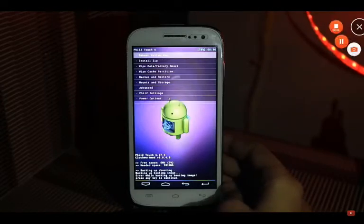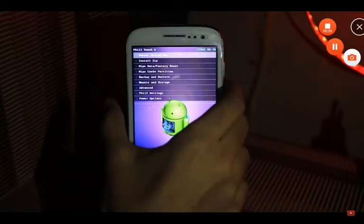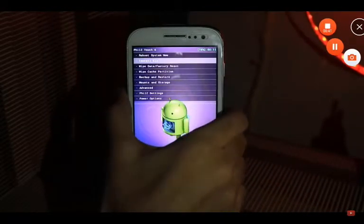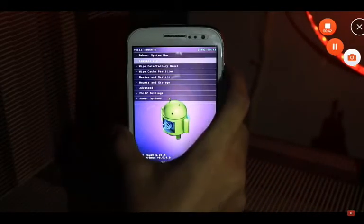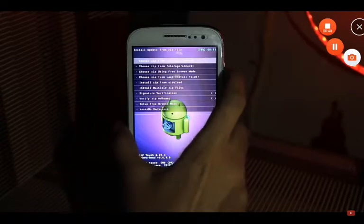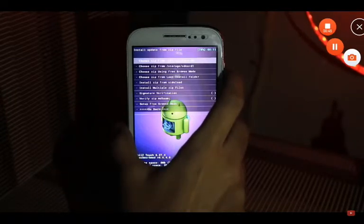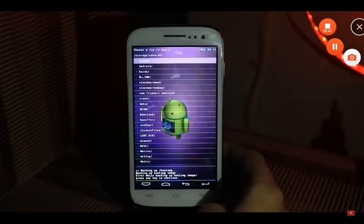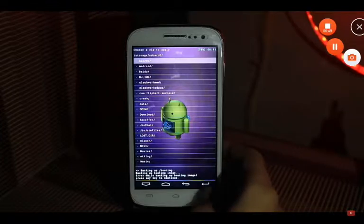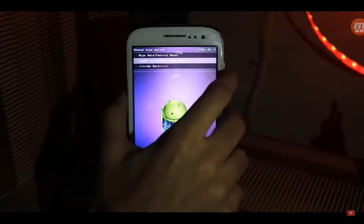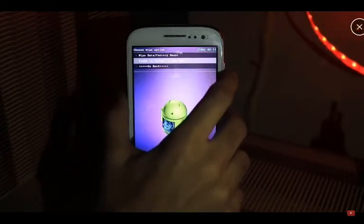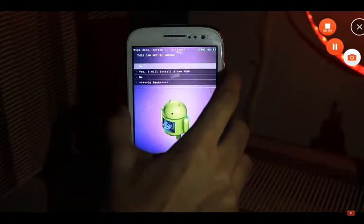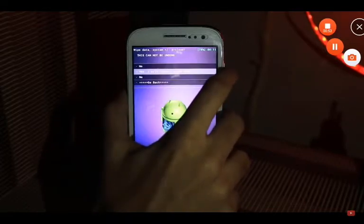You have to touch the phone screen, but now you're going to have to do this. You're going to want to click wipe data factory reset. You're going to want to reset the phone.